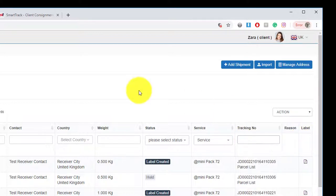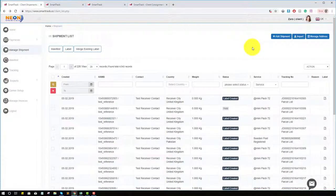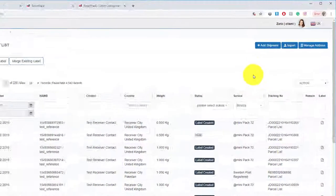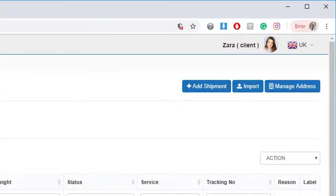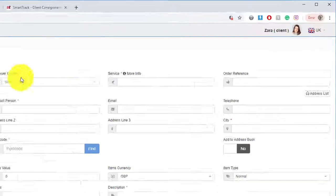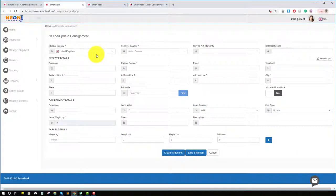You can also add a shipment from this page. If you click on it, you can see the shipment page.